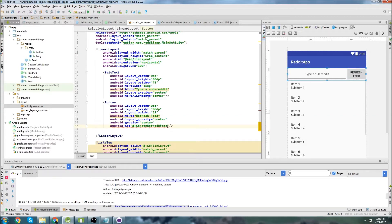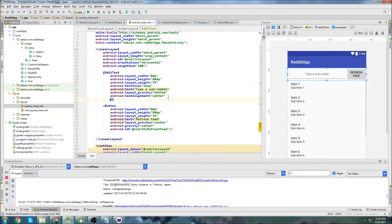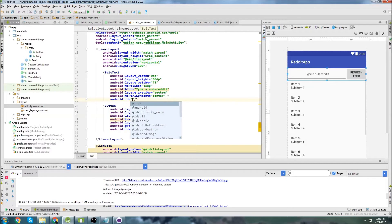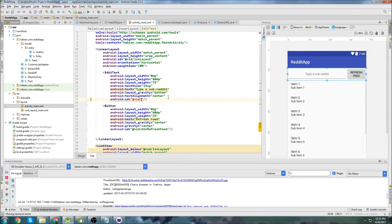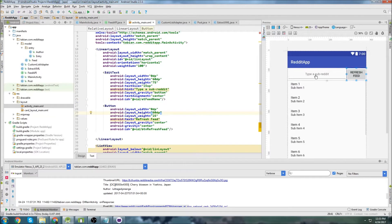We also didn't give our EditText an ID, so let's add edit text ID as 'feed_name'. Okay, that should be good.